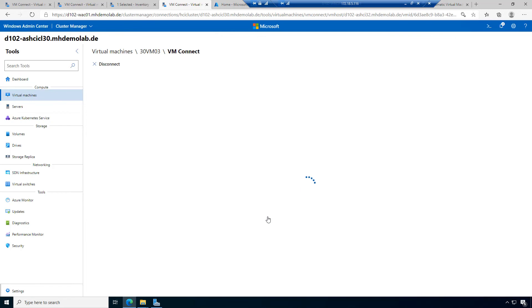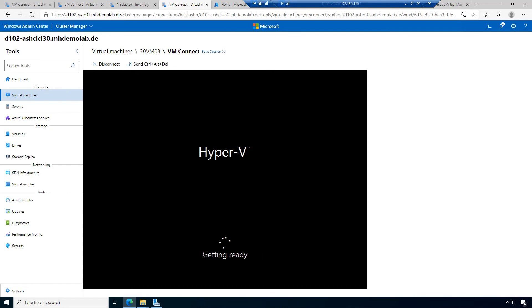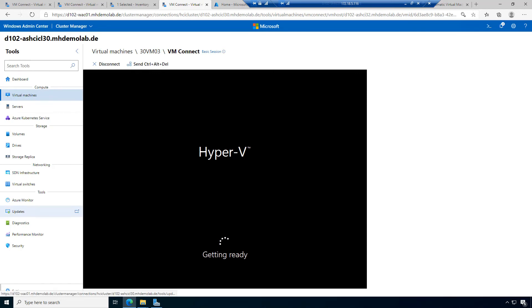This looks a little different compared to the machines I installed manually, because there was a sysprep action on this machine. The virtual hard disk of the machine was copied and sysprepped to ensure that a new ID was assigned to this machine.